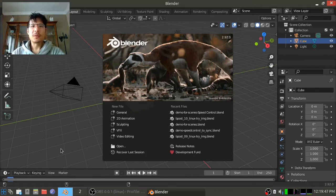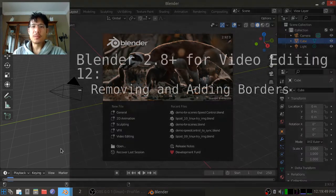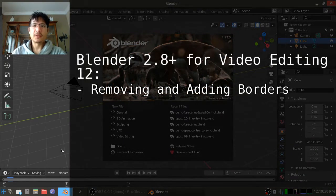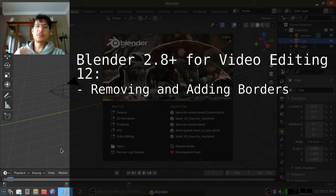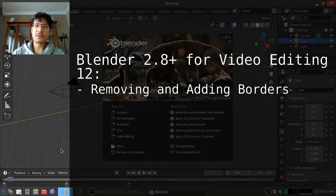Hello and welcome to another session on using the new Blender for video editing. Today we're going to talk about how you can add or remove borders from videos.